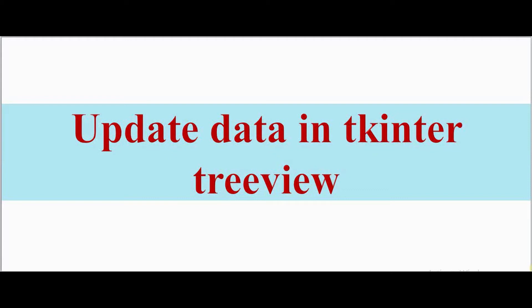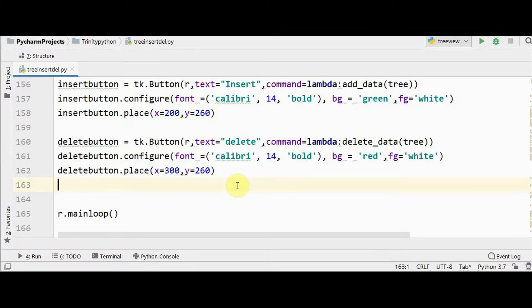Hello all, welcome back to Trinity Software. In this video we'll see how to update MySQL data in Python Tkinter using a Treeview table. In my previous videos I explained about displaying MySQL data in a Treeview format, and we also covered inserting and deleting records.